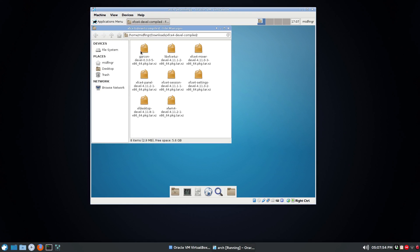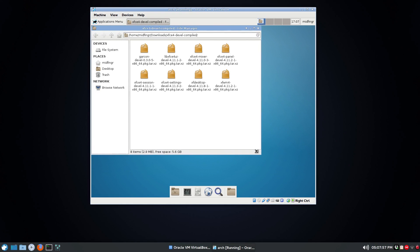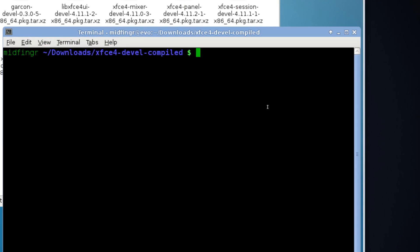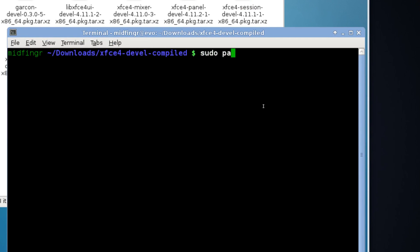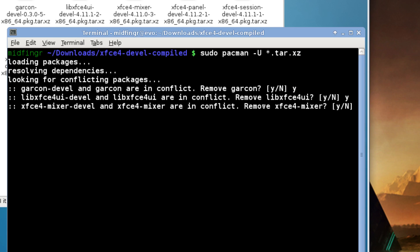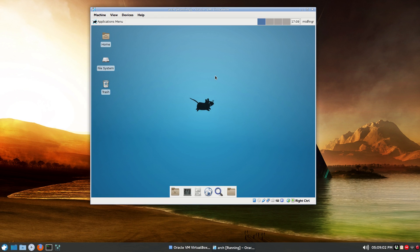Once you have the archive extracted, open the folder and there are eight items. Open a terminal here and type in sudo pacman -U, then asterisk dot tar dot xz and press Enter. Answer yes for each package — you'll be going through this eight times. I would strongly suggest doing a restart of the system, or the virtual machine, afterwards.